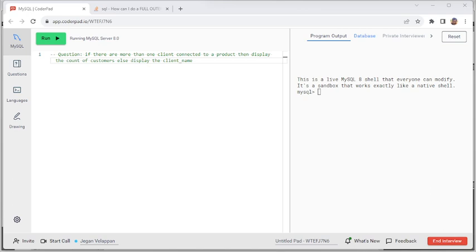In this video we are going to talk about a product and the clients linked to those products. Hello, I'm Jagan. I'm posting this video to share my knowledge in SQL with you, and if this assists you in your interview preparation, I will be happy. In this video we are going to discuss a simple SQL statement. We have a product table which has a product ID, a client name linked to those products.